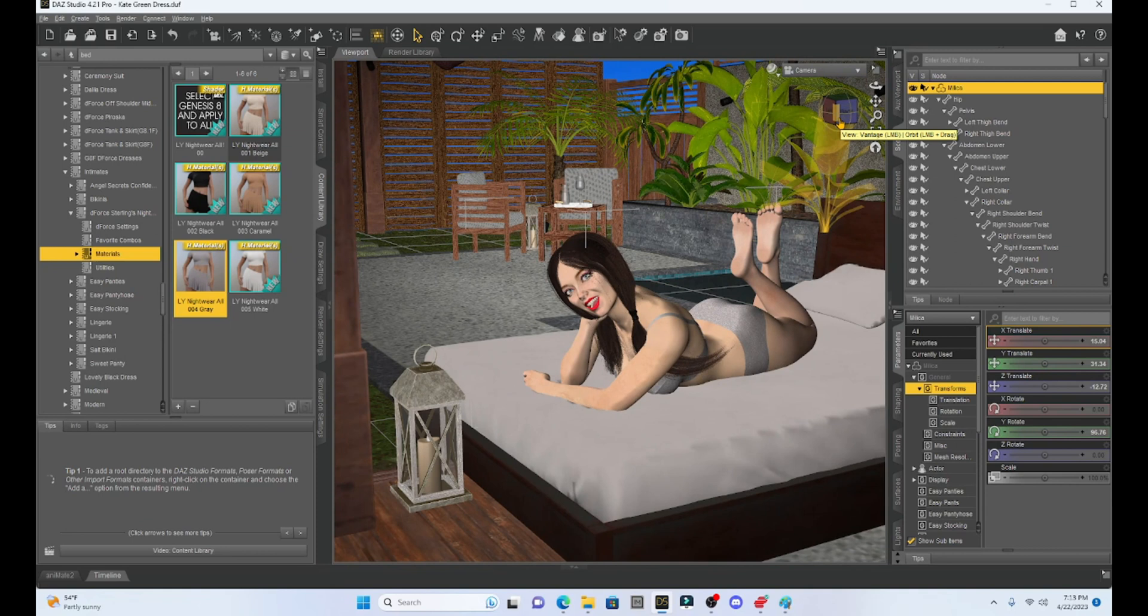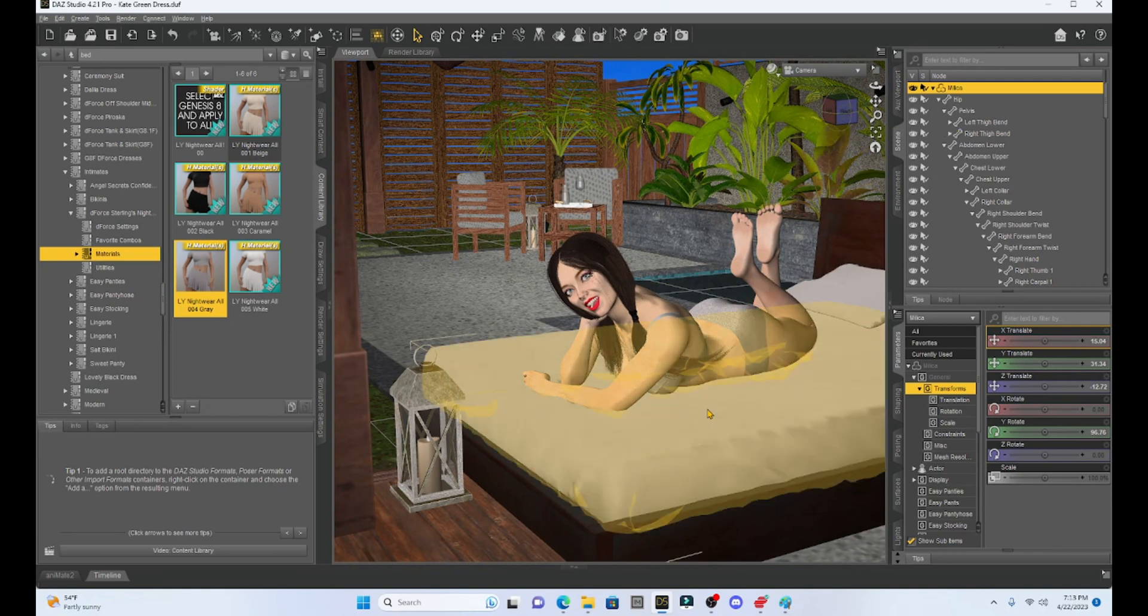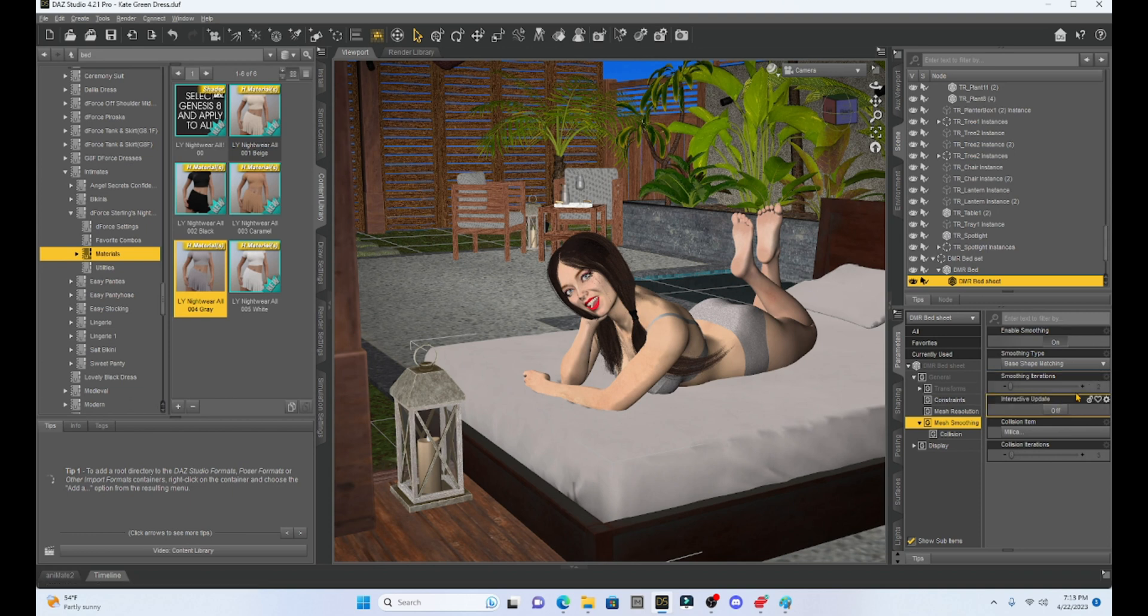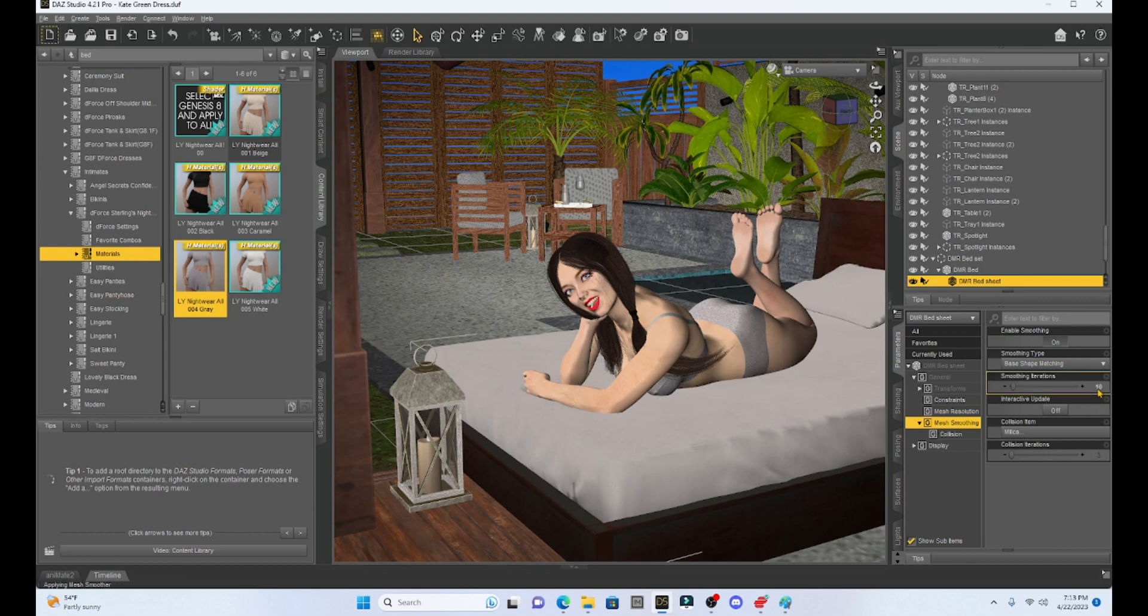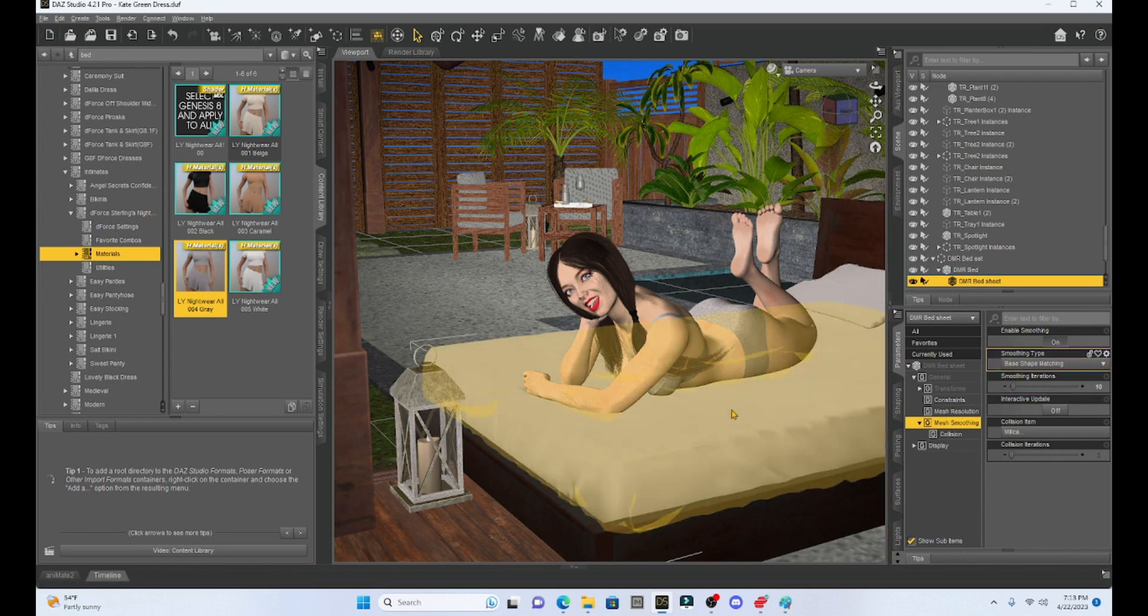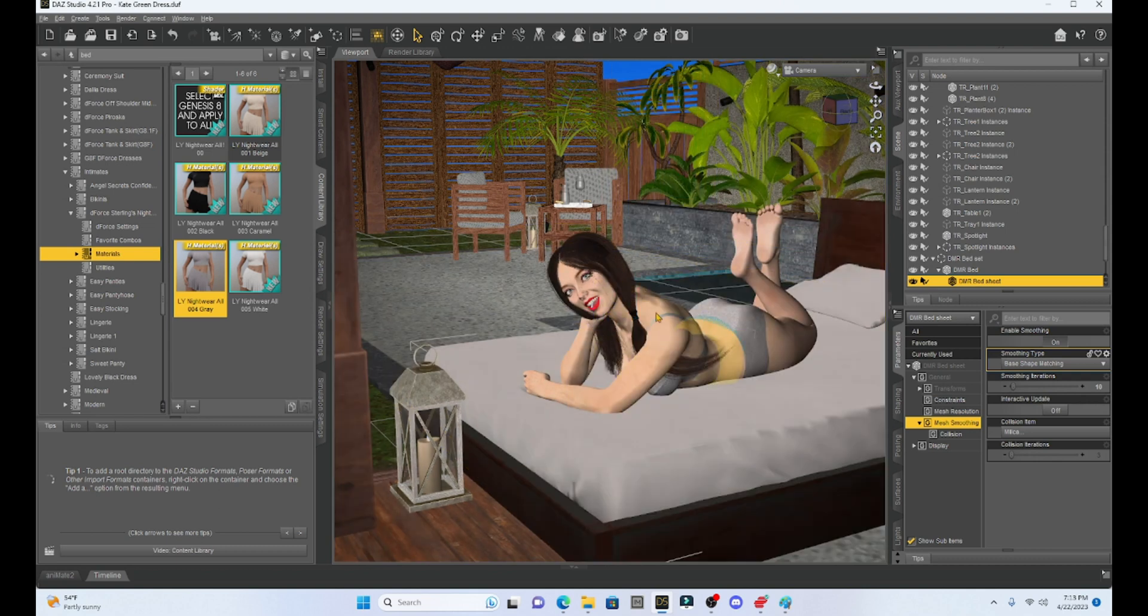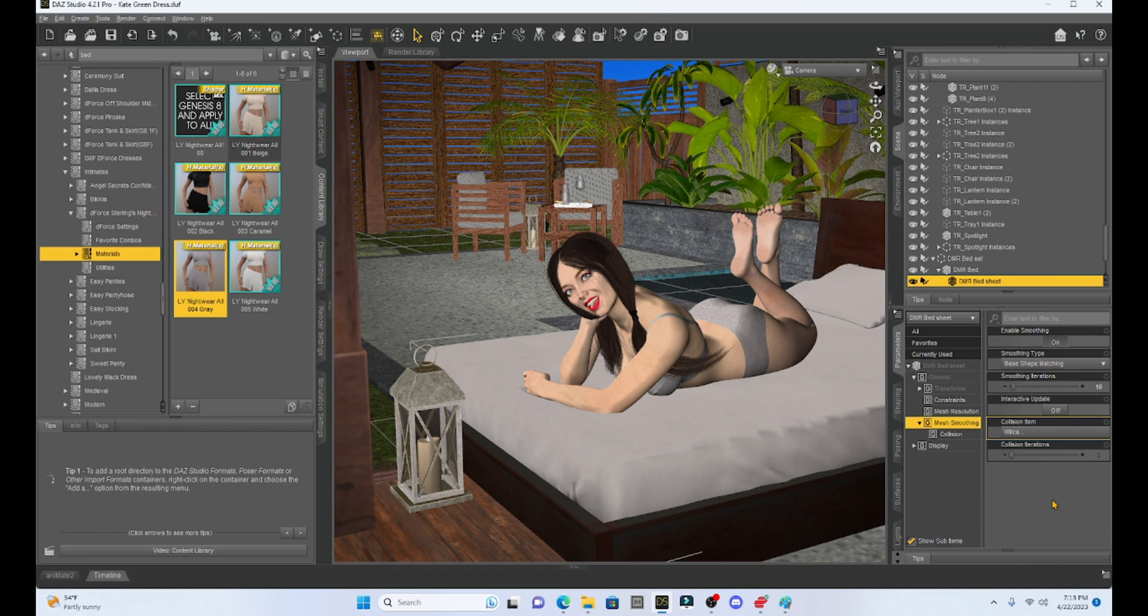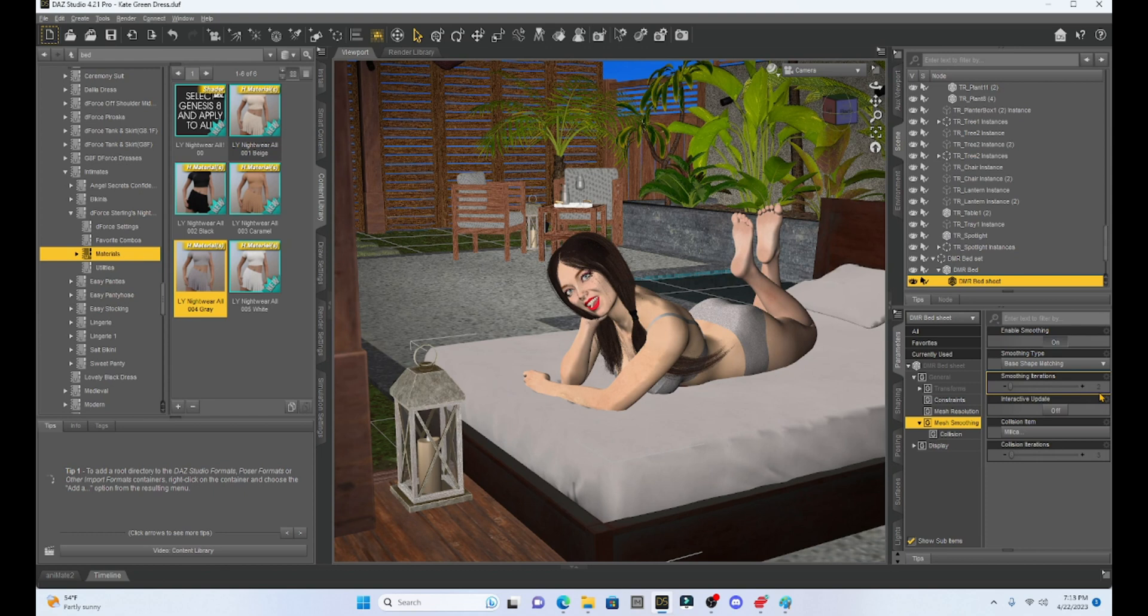We can improve this by going back to the sheet's mesh smoothing and we can play with the smoothing iterations. I believe it's defaulted to two. If we change this number, if we jump it up to, let's say, ten, it's going to help modify the mesh smoothing and contour better with our character. So you can see now her hand is pushing down on the bed a little bit better than it was if it was set to two.